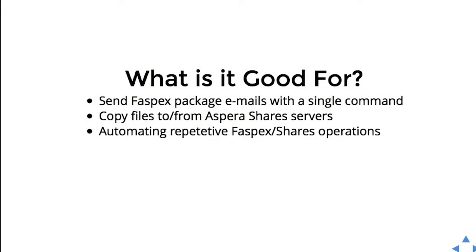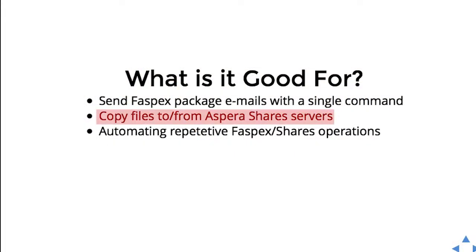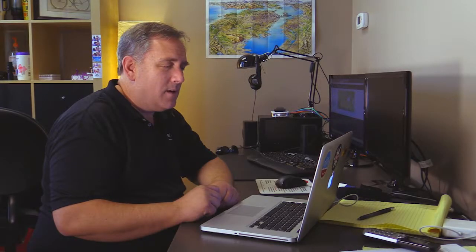If you have repetitive commands, you could write a shell script and send multiple packages through FASPEX, or use it to copy files from SHARES servers to a local machine. It's quite useful for people who don't want to go through all the effort of using the API programmatically.